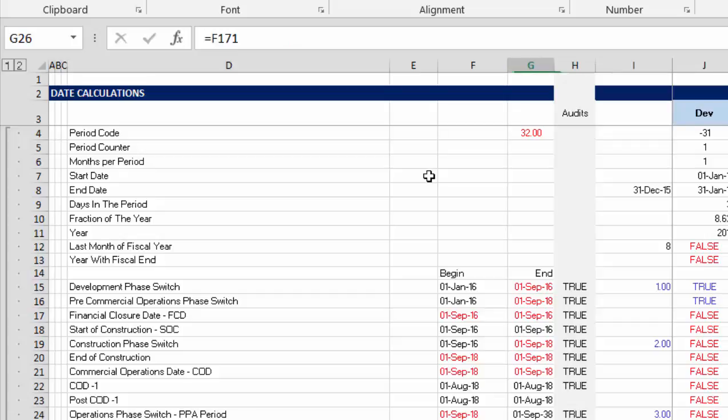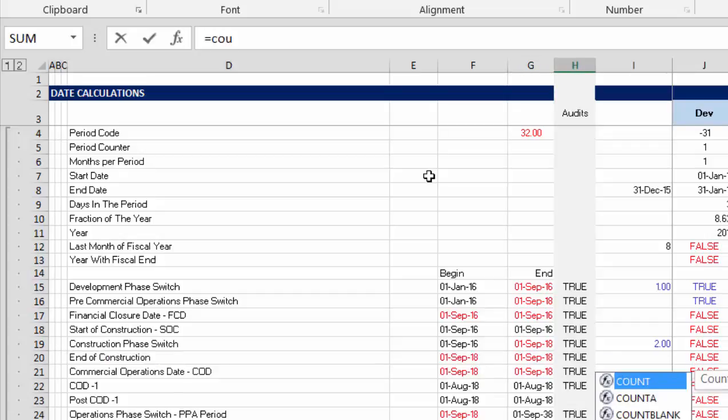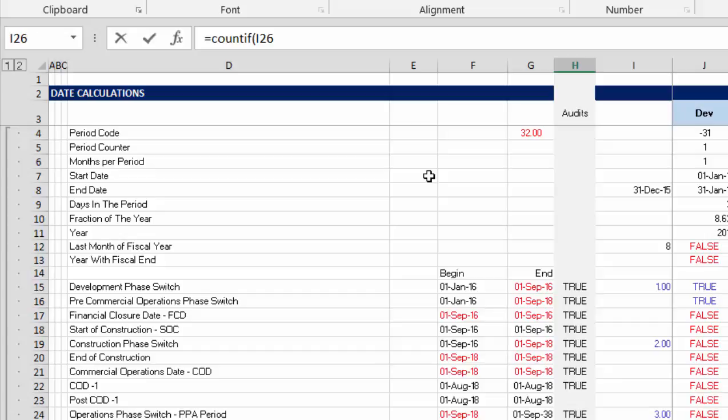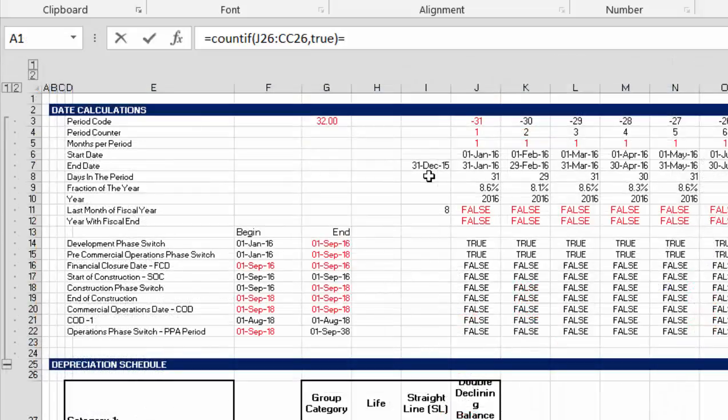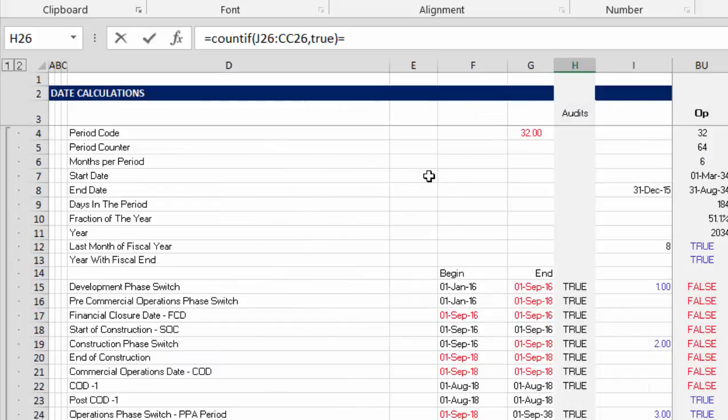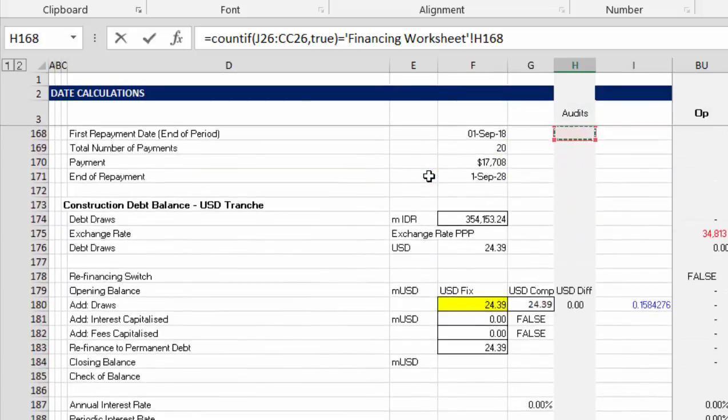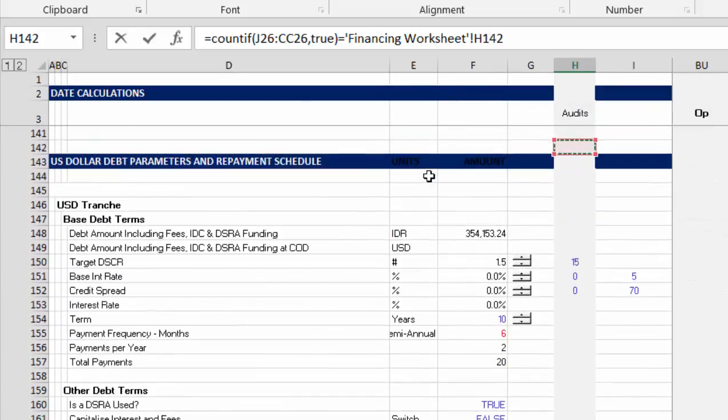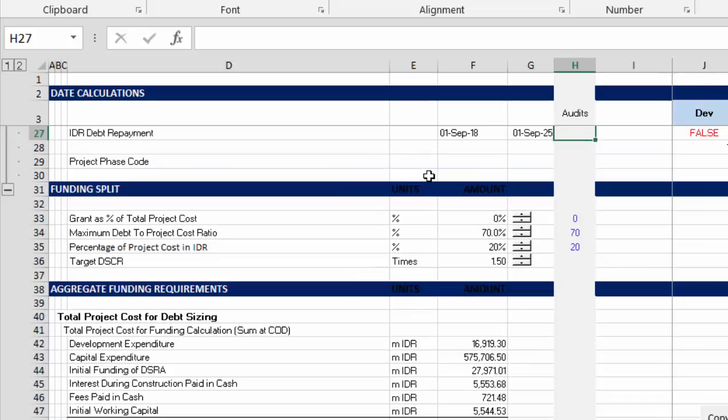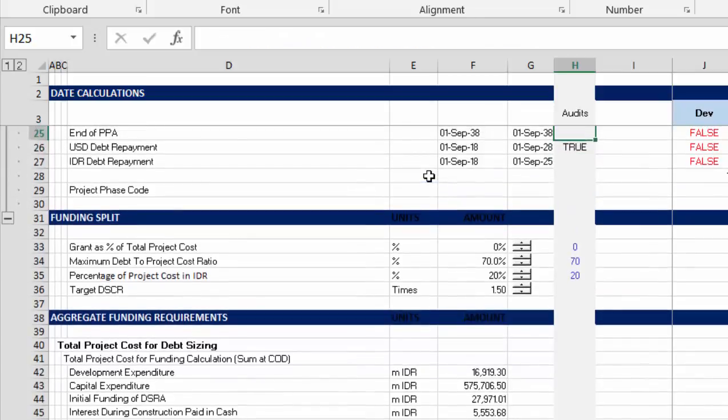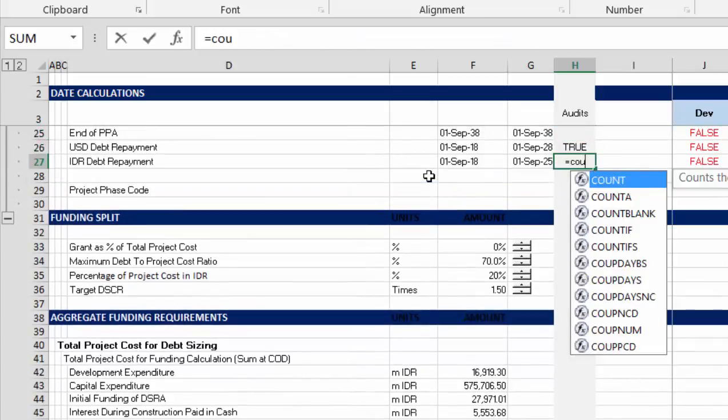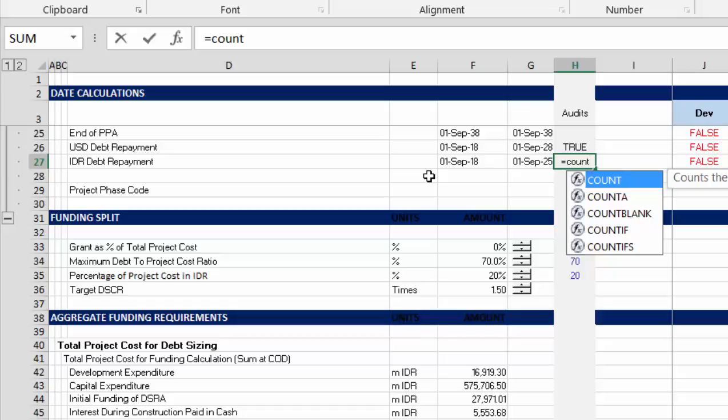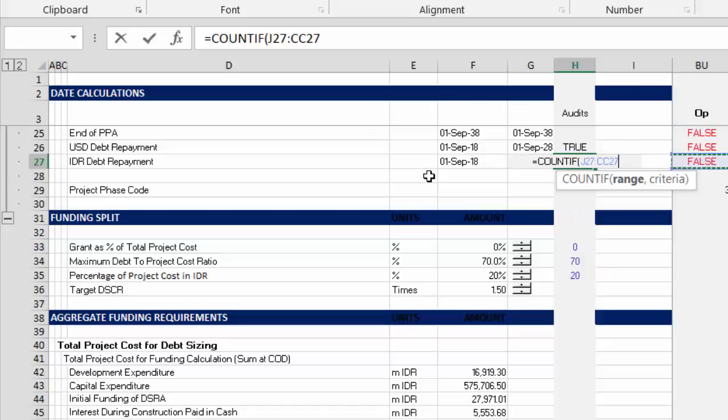I'm gonna, USD debt repayment would be COUNTIF. This is really, I'm kind of going overboard on this. Equals. And then we can go to our financing worksheet and find how much the PPA term, we put it here for the term times two. Okay. Enough of that. And same thing with this one.